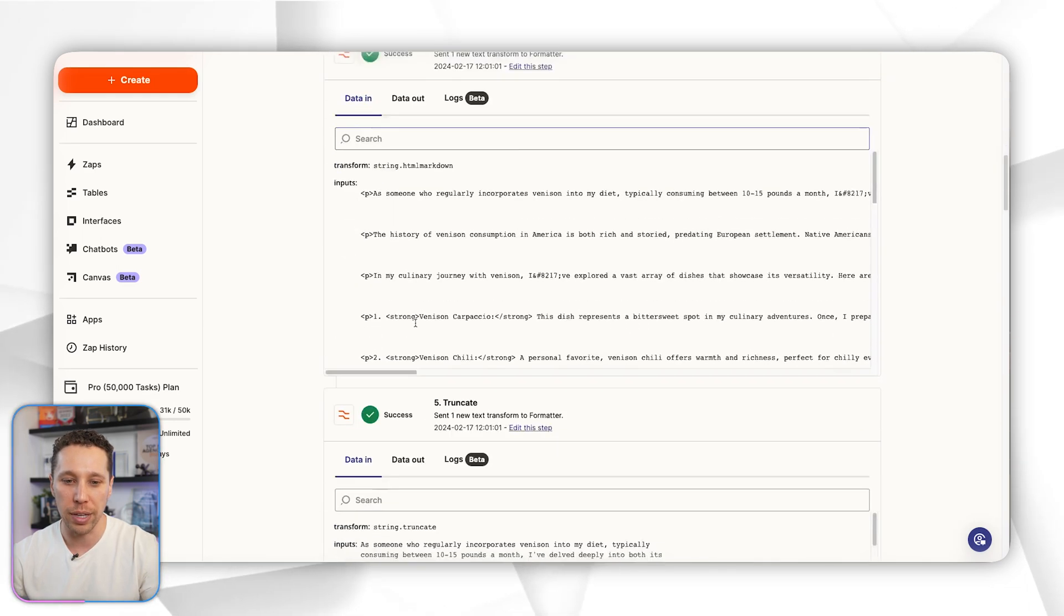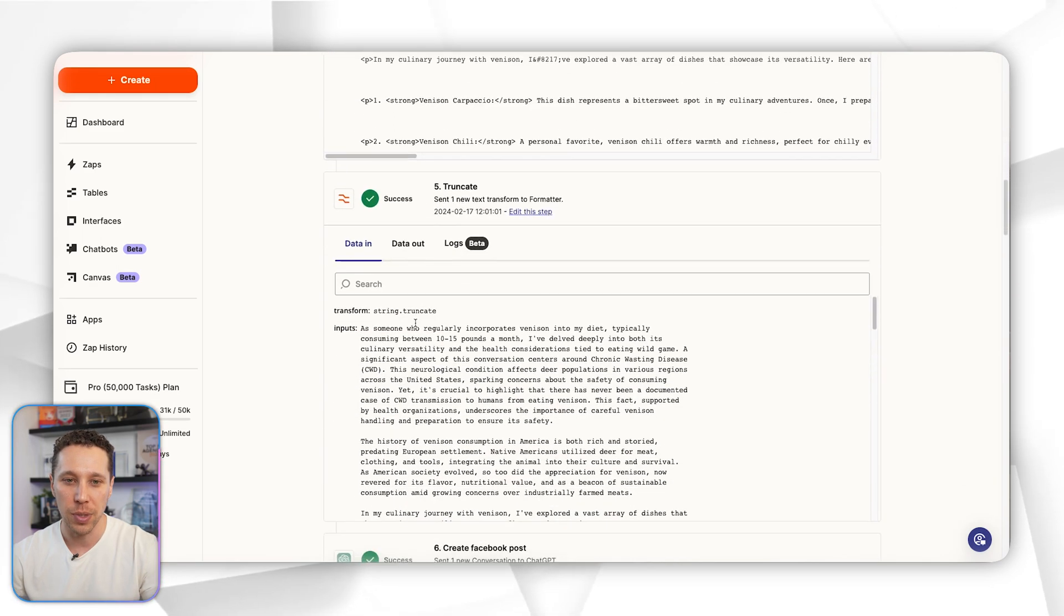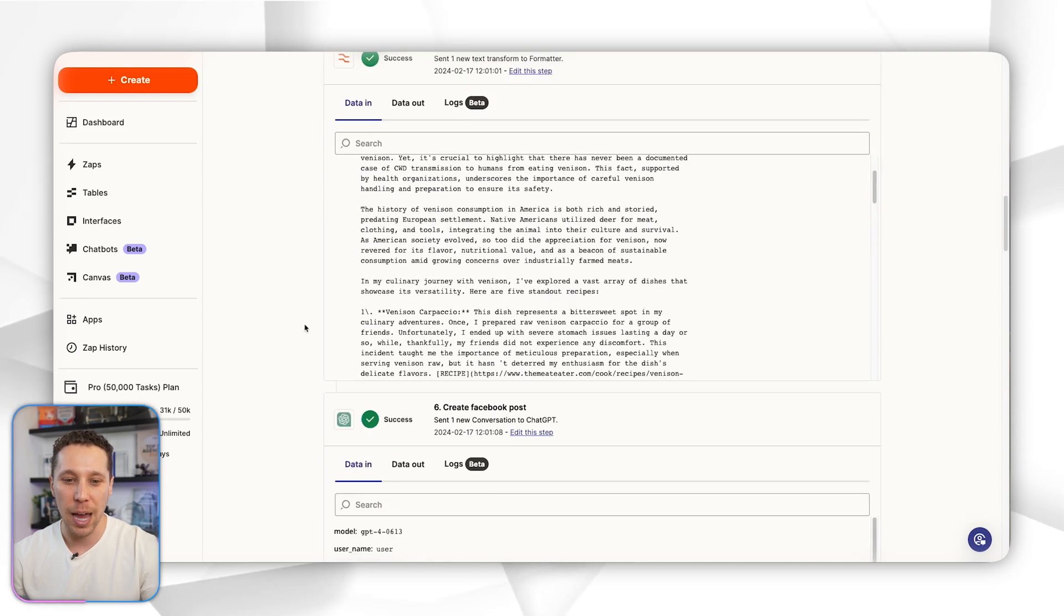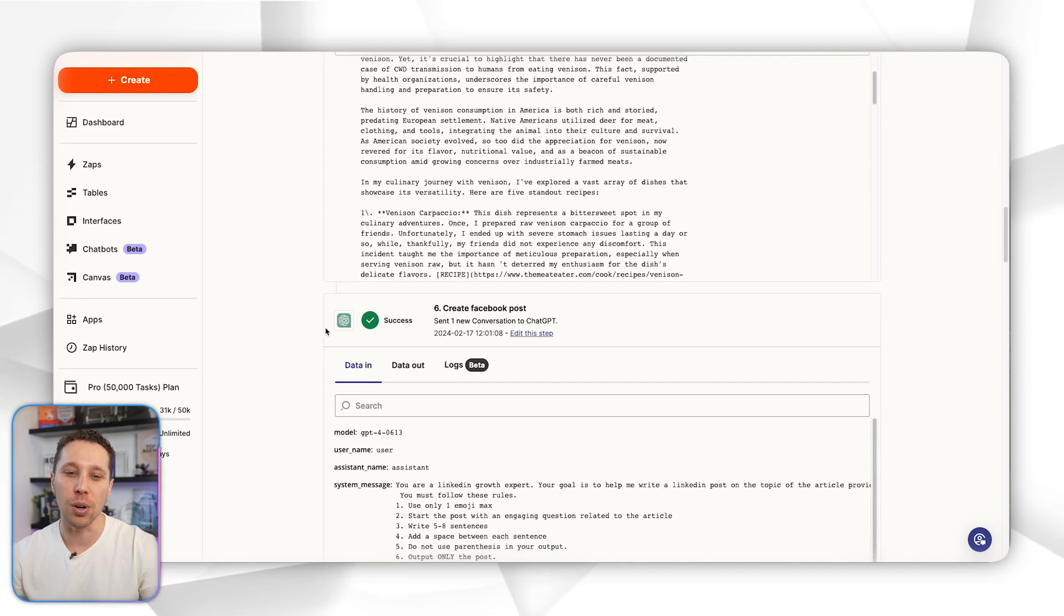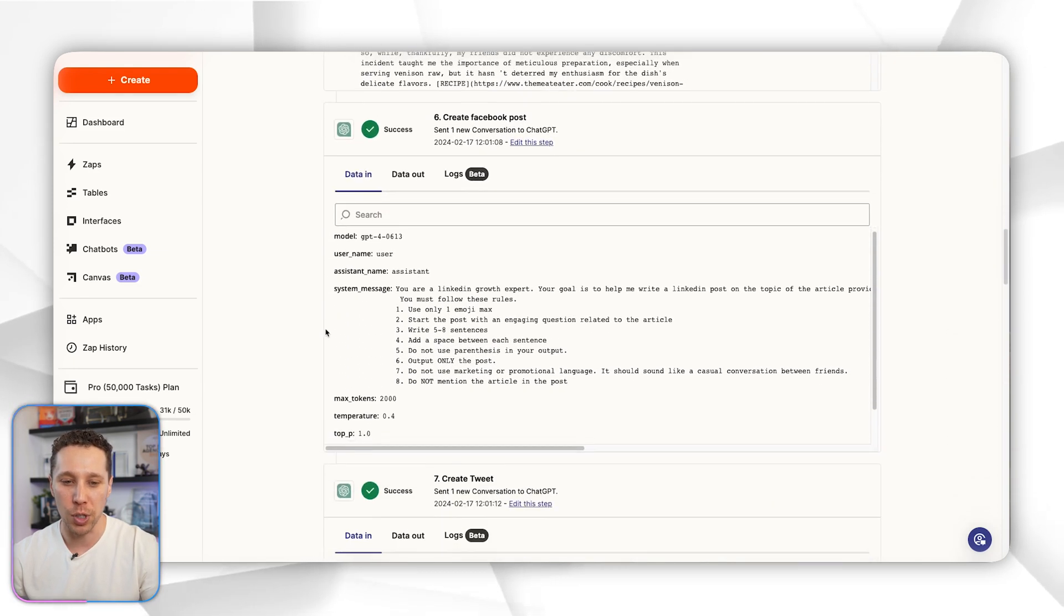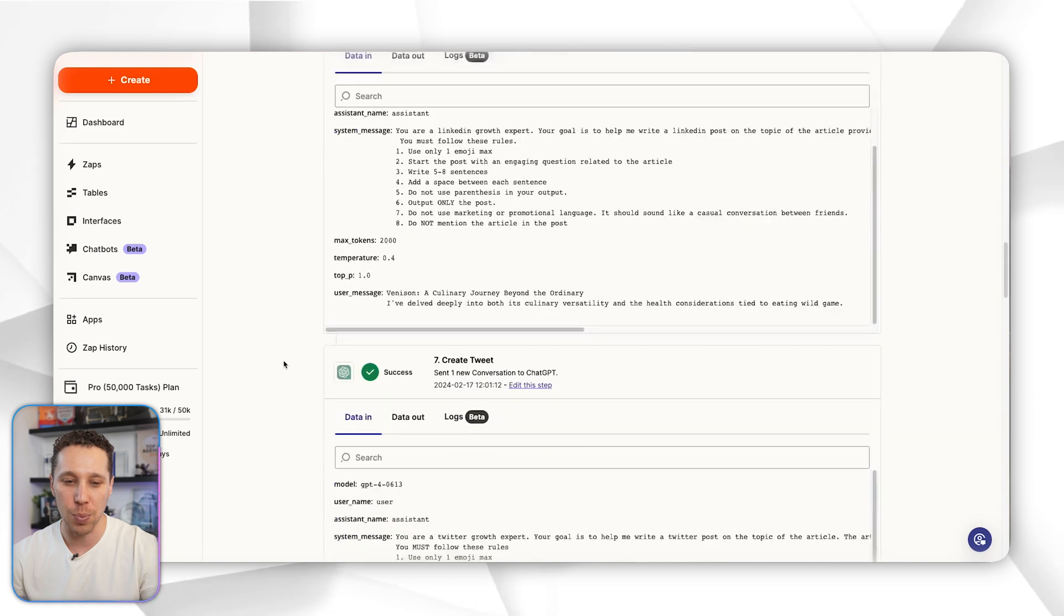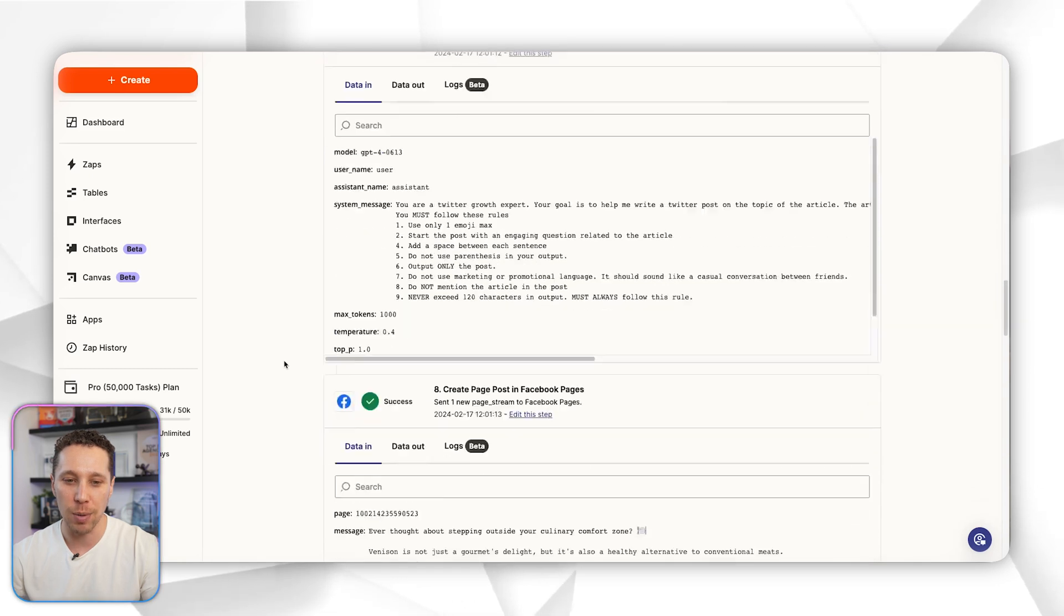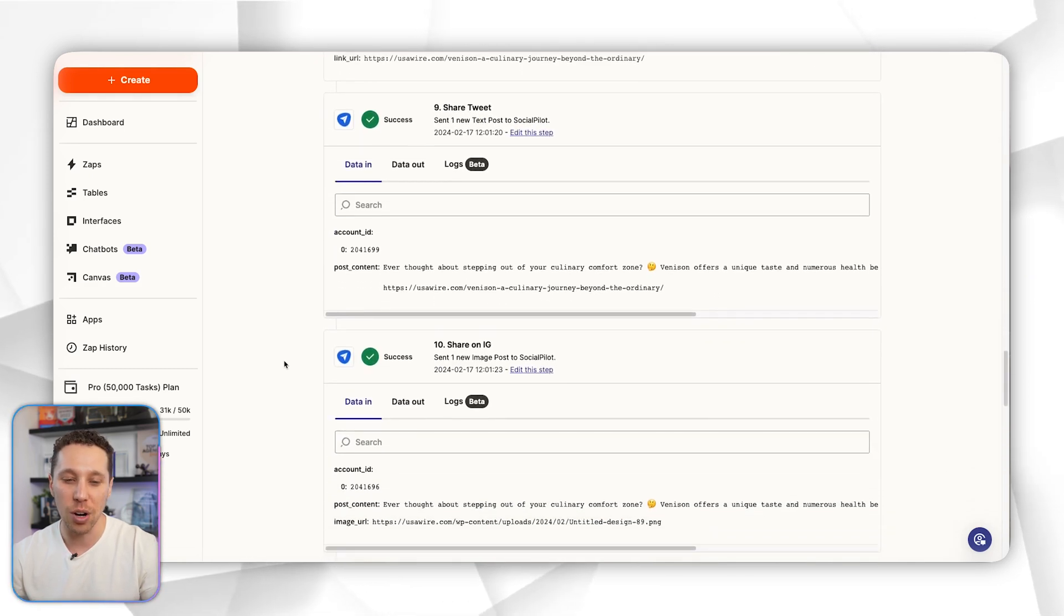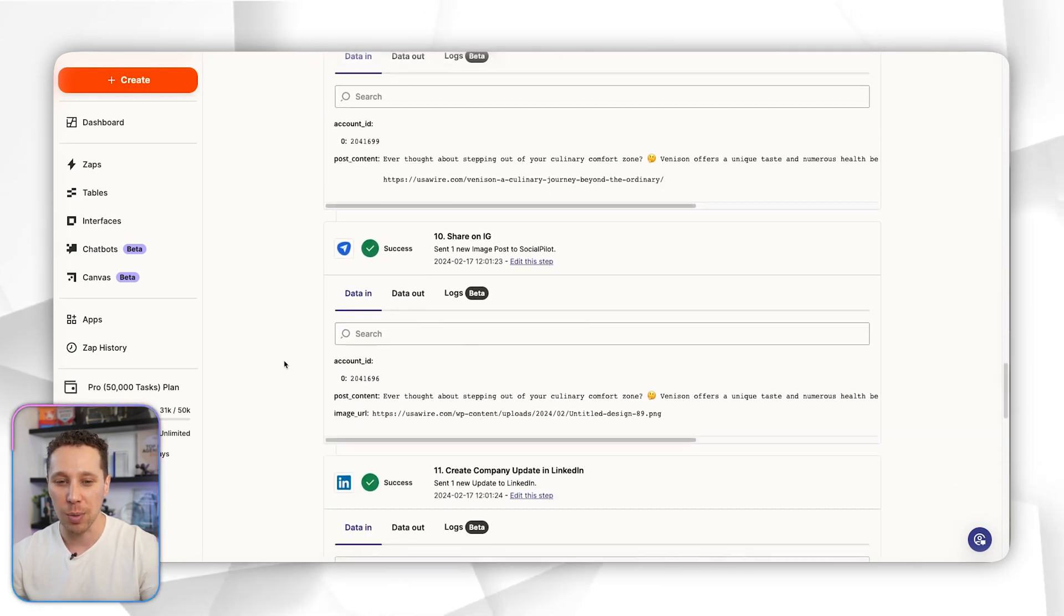The cool thing with Zapier is they're using AI now to help you solve these problems as best as possible. Sometimes you need customer support because it's an error, sometimes it's just reconfiguring something.